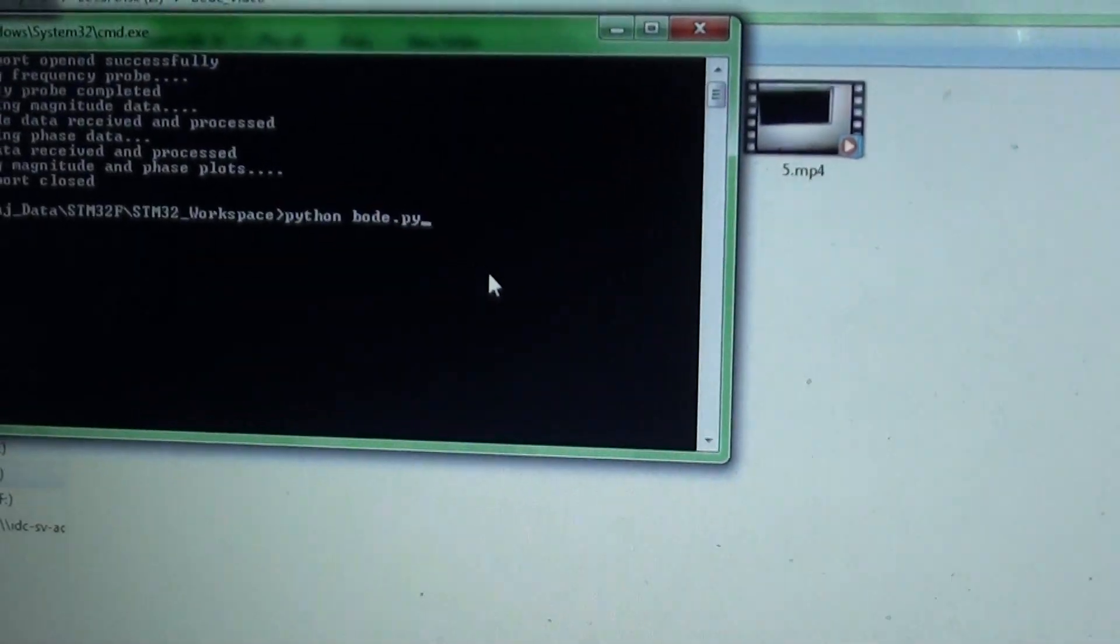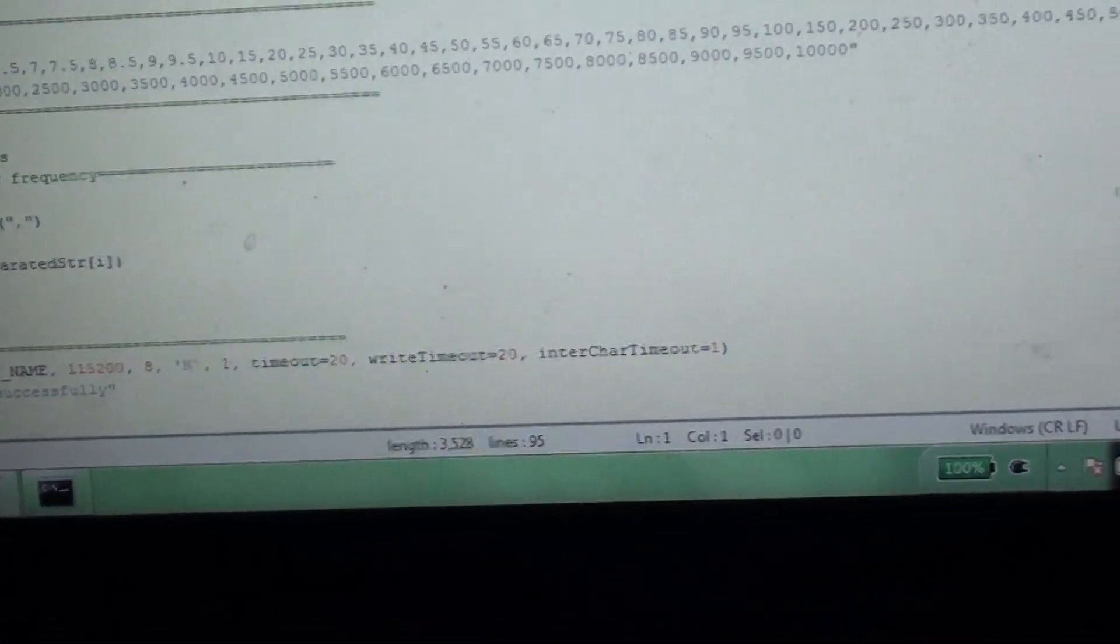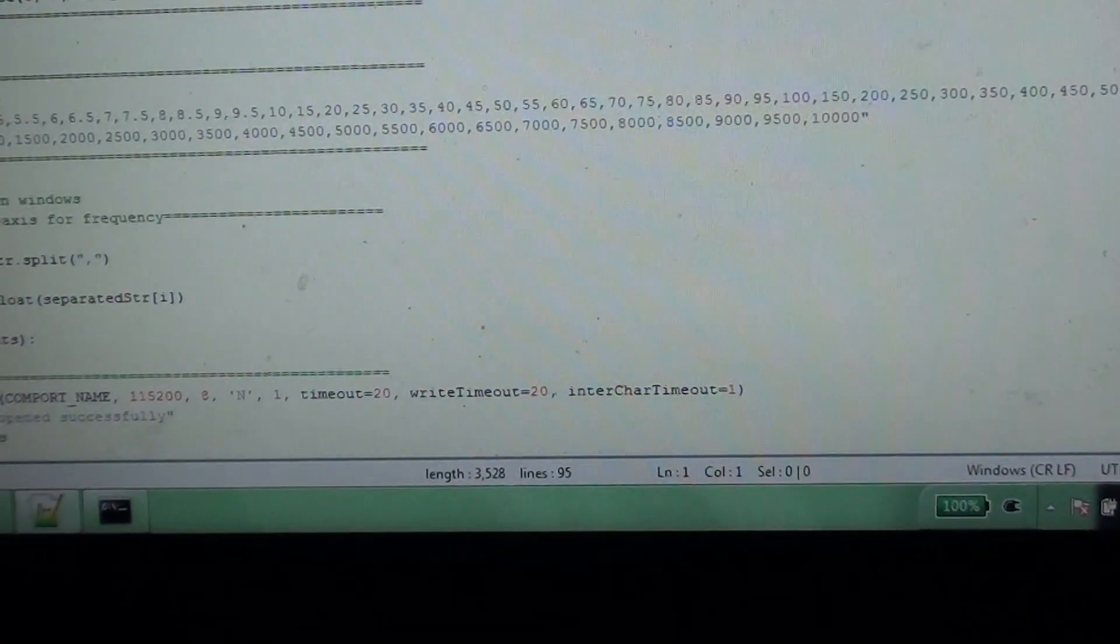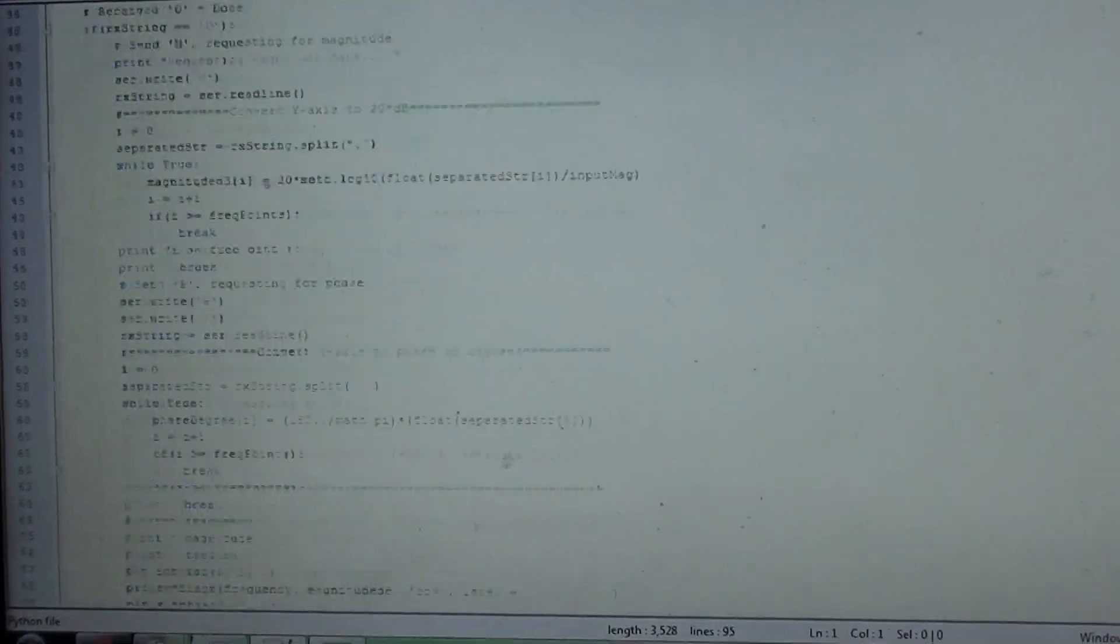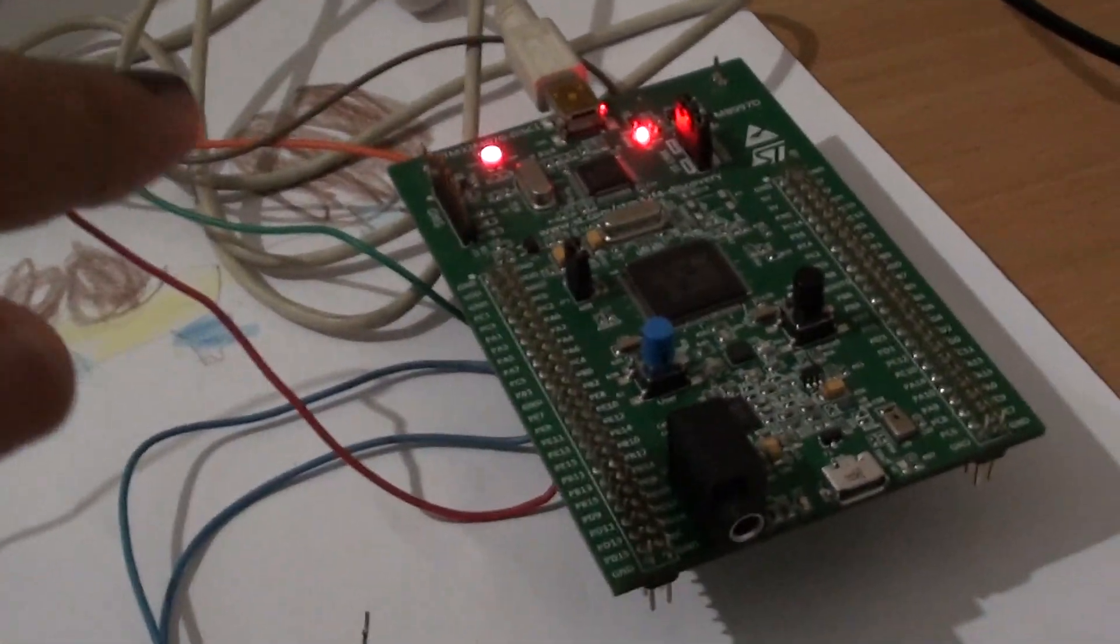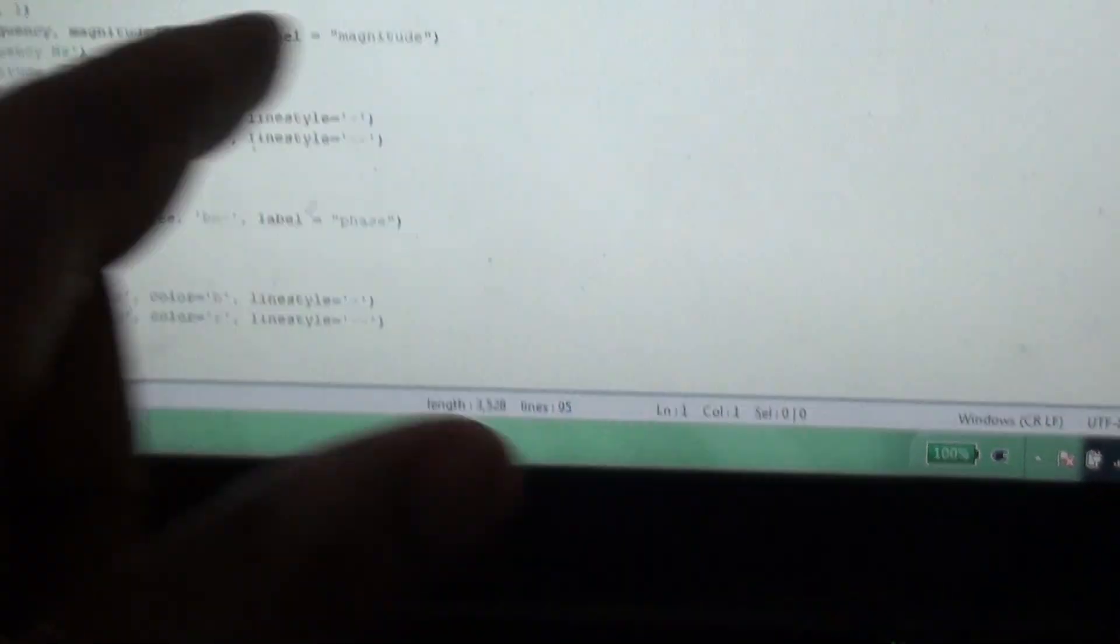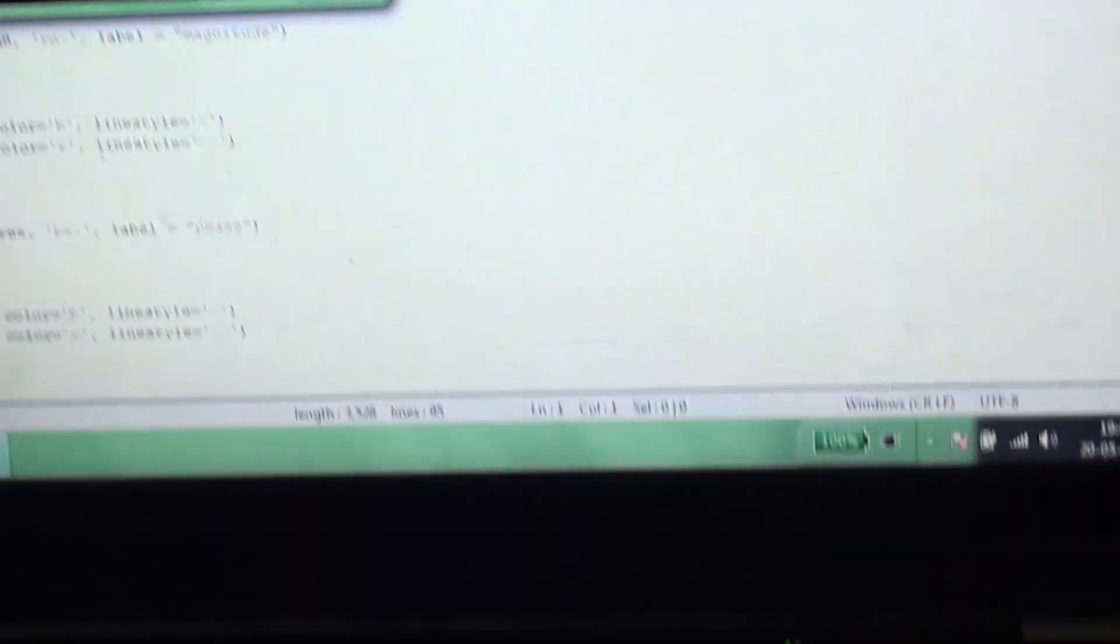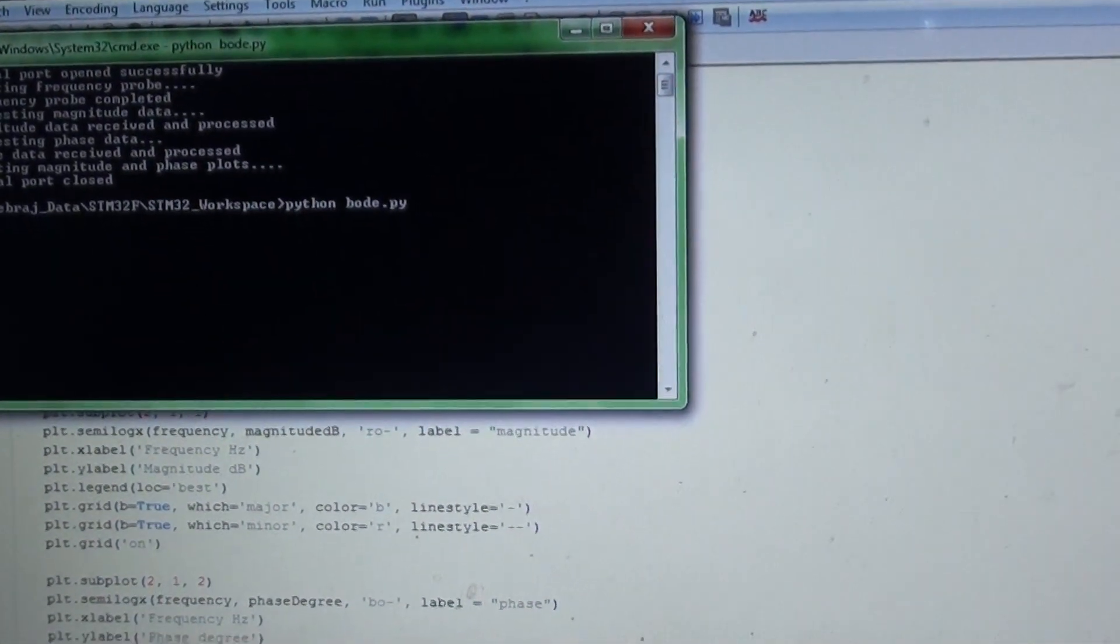I will run the Python script that I have already written. Let me just show you, it's pretty simple. There is nothing much in the Python to show you. It has a bunch of the frequencies that I'm generating, and then it sends a command to start the probing, that is generation of different frequencies. Once the board generates the frequencies, calculates the input and output, it sends the data via serial port over here and this is what I get, and it just plots the data.